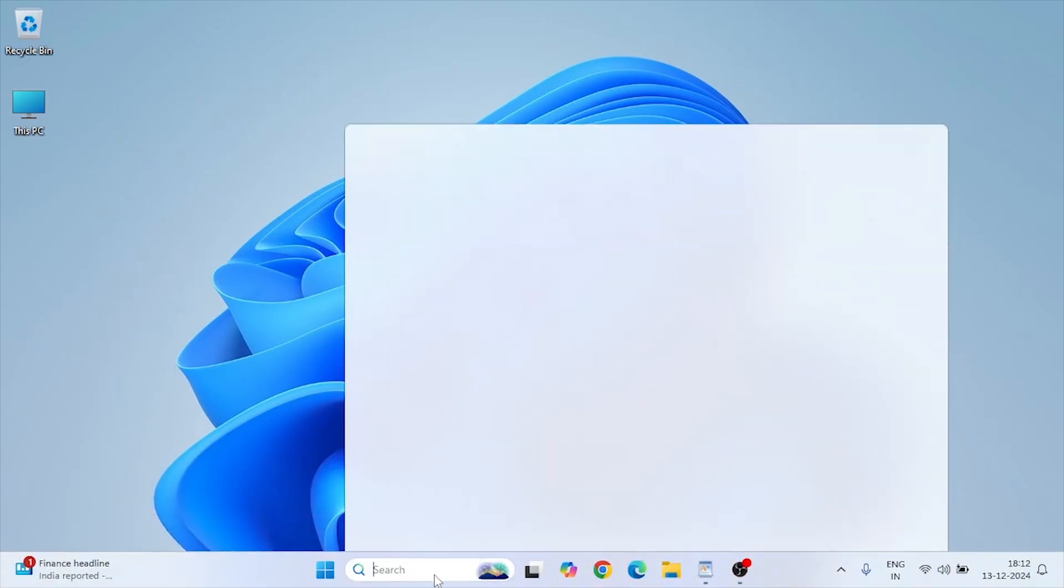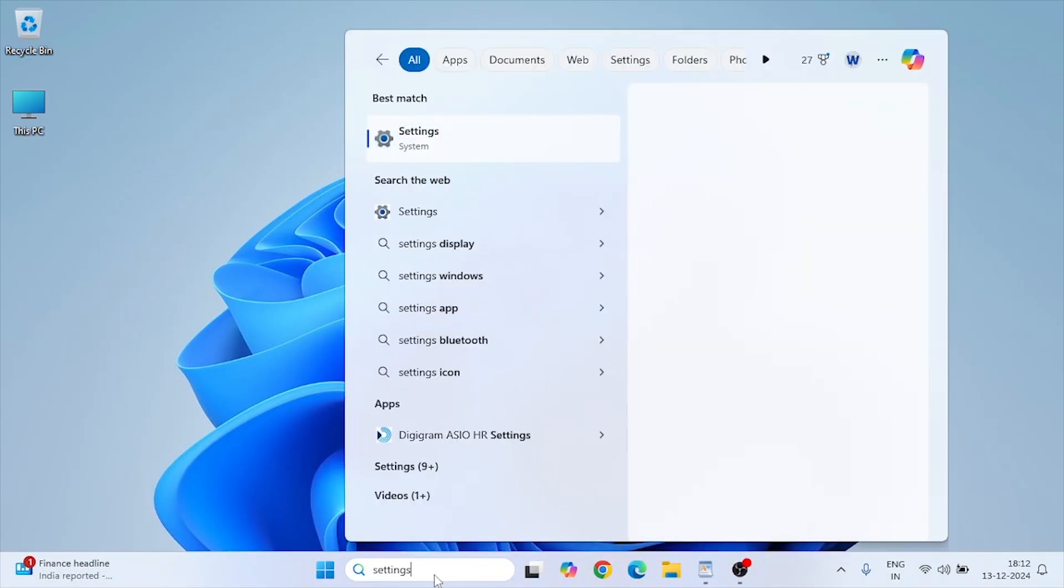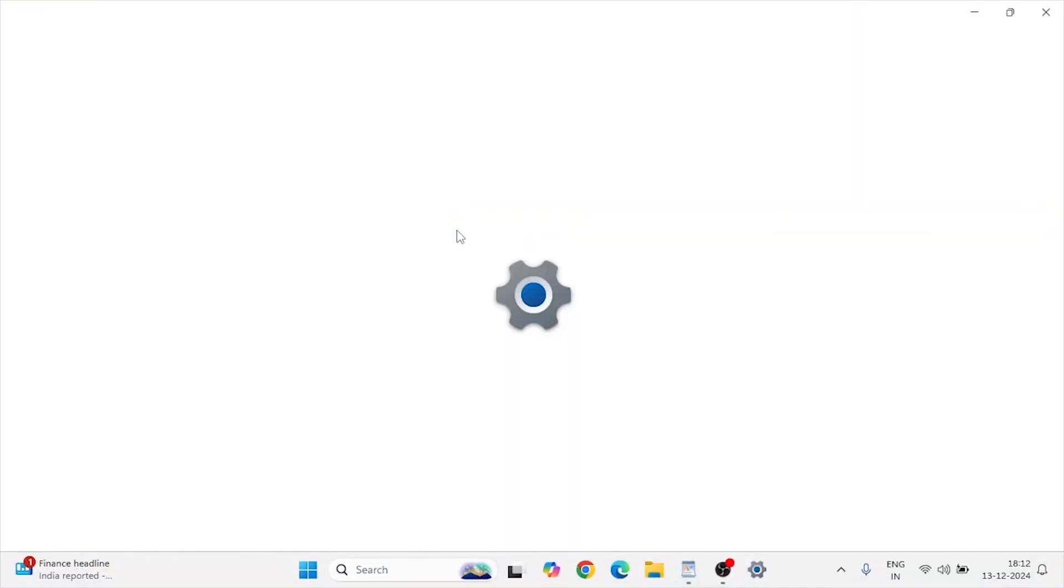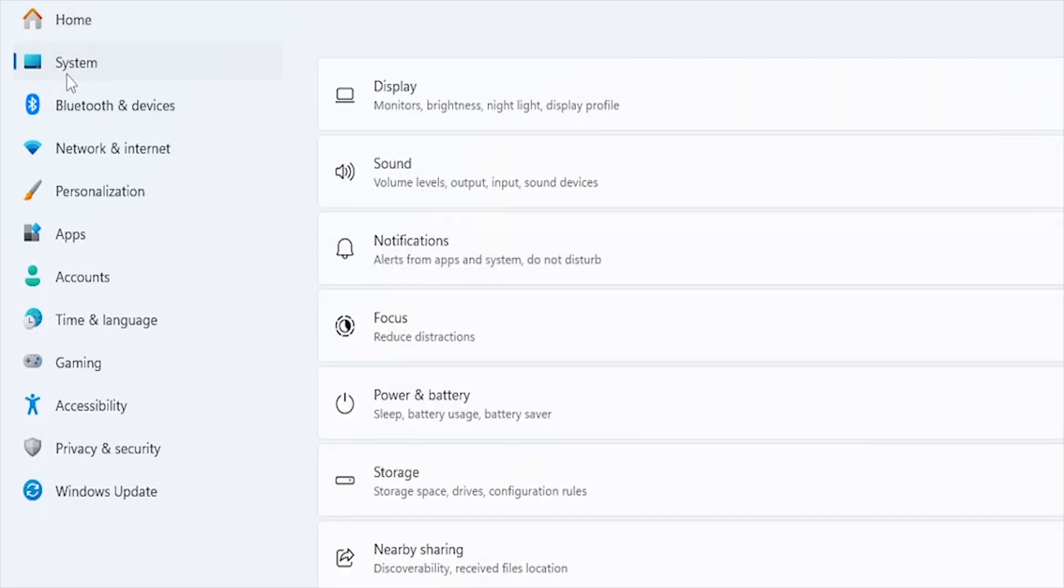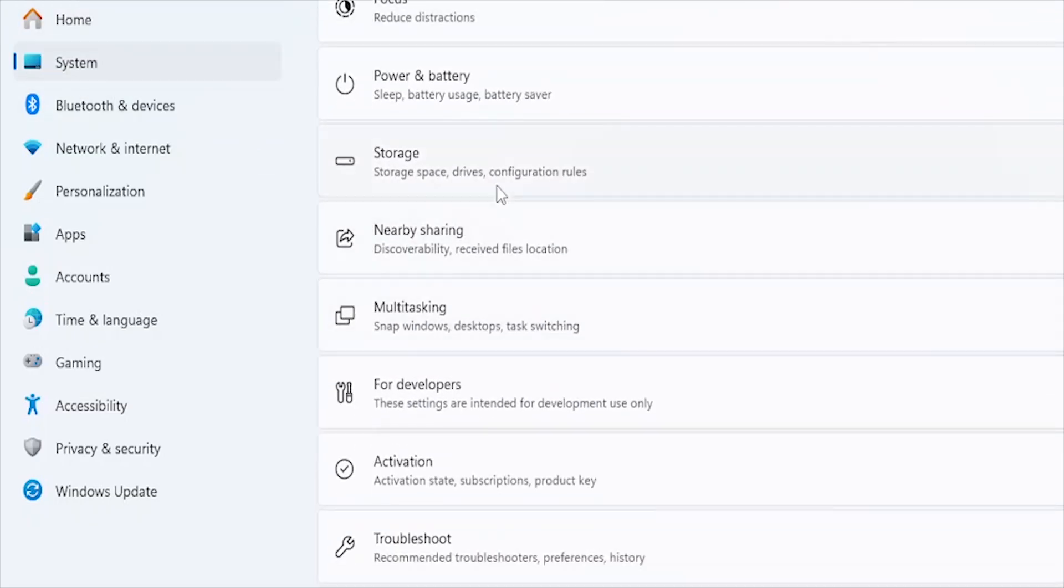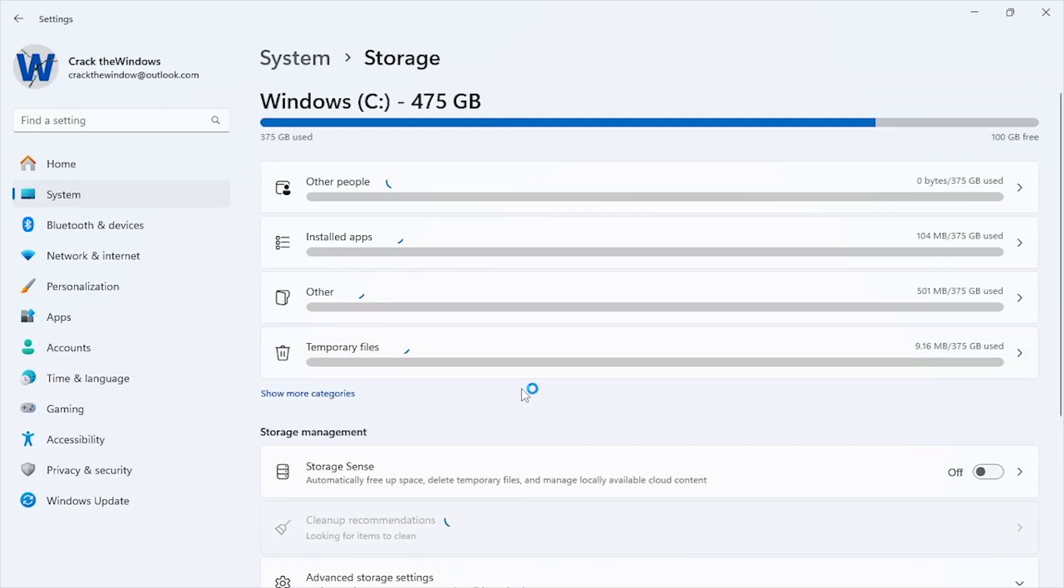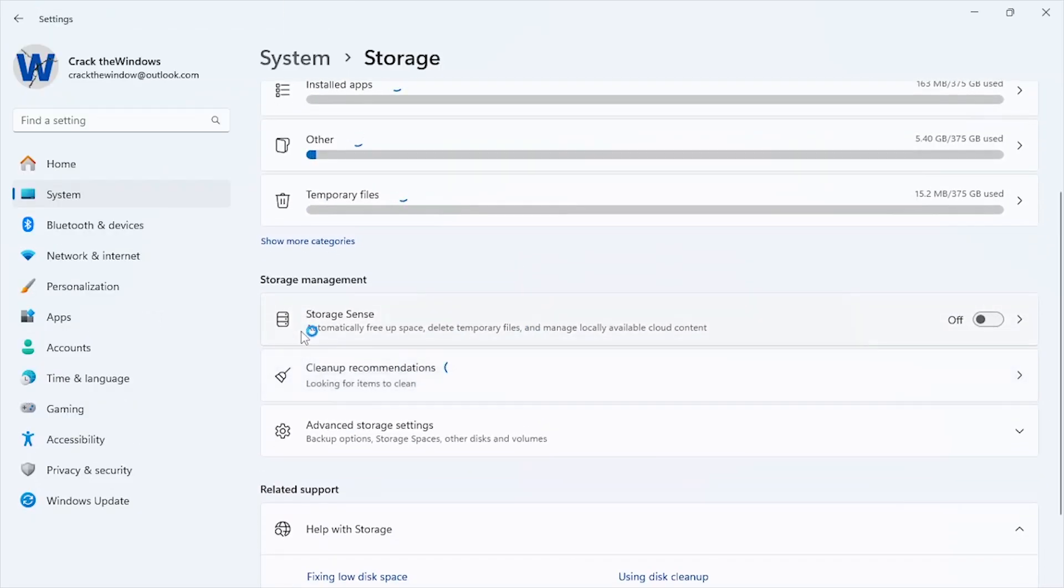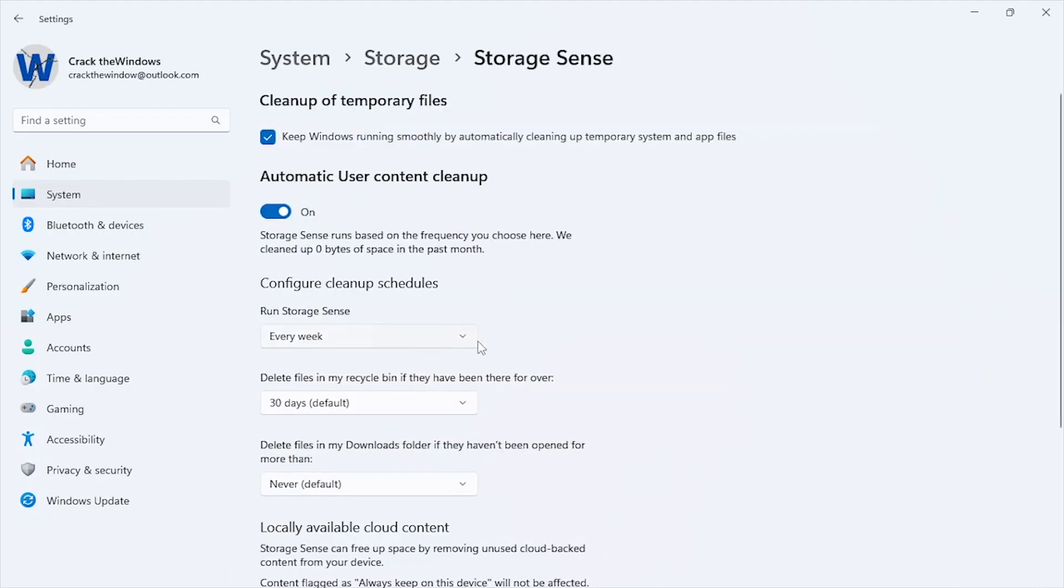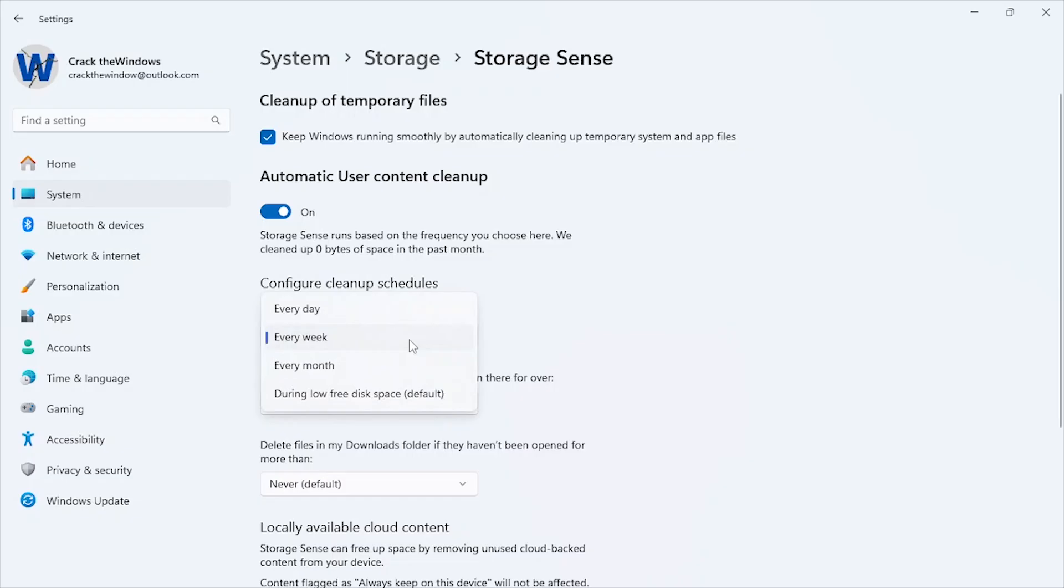Open Settings, System, Storage. Enable Storage Sense by toggling it on. Click on Storage Sense settings for detailed configuration. Make sure these two options are enabled. Under Run Storage Sense, select during low free disk space or customize it to run on a schedule.